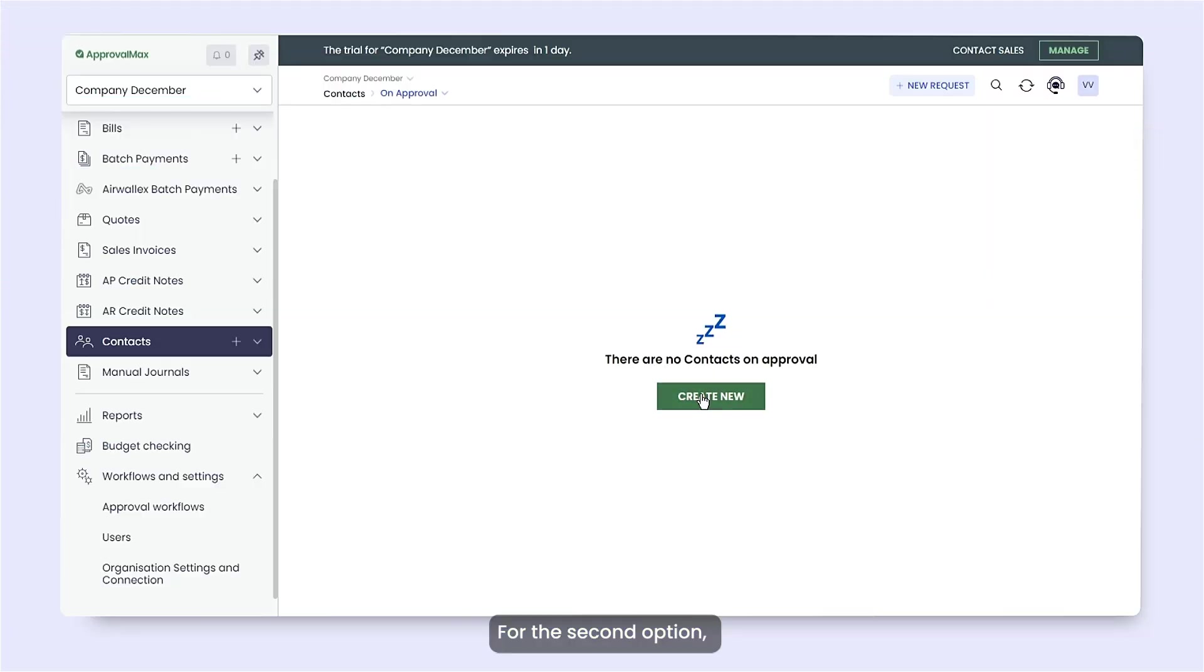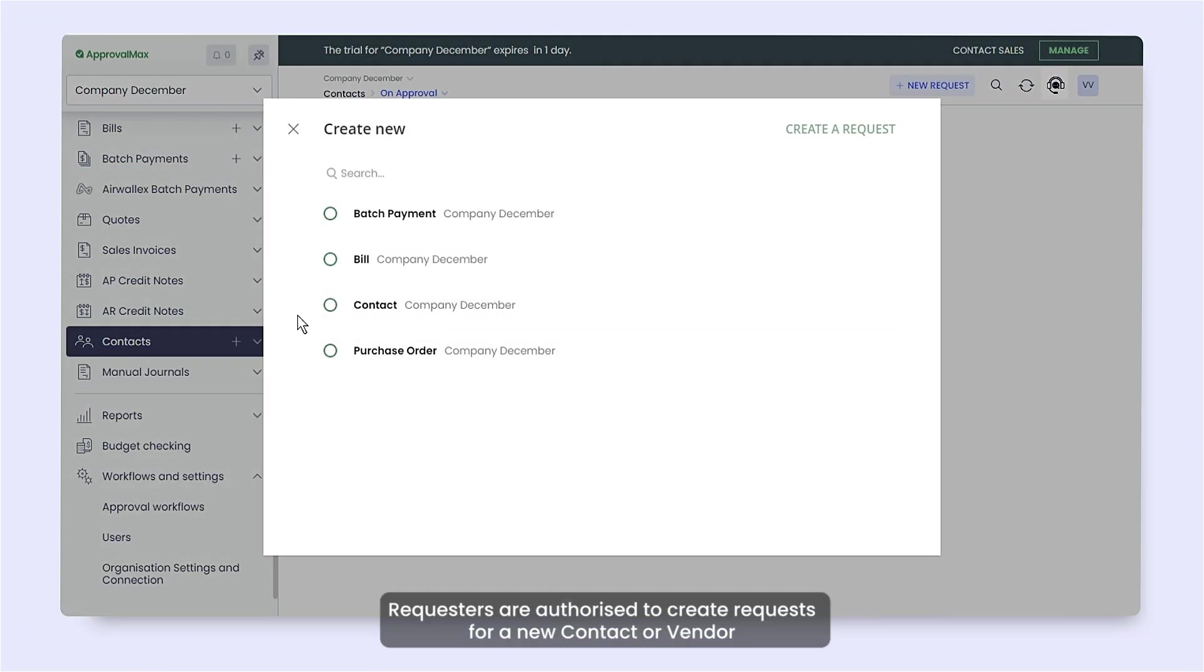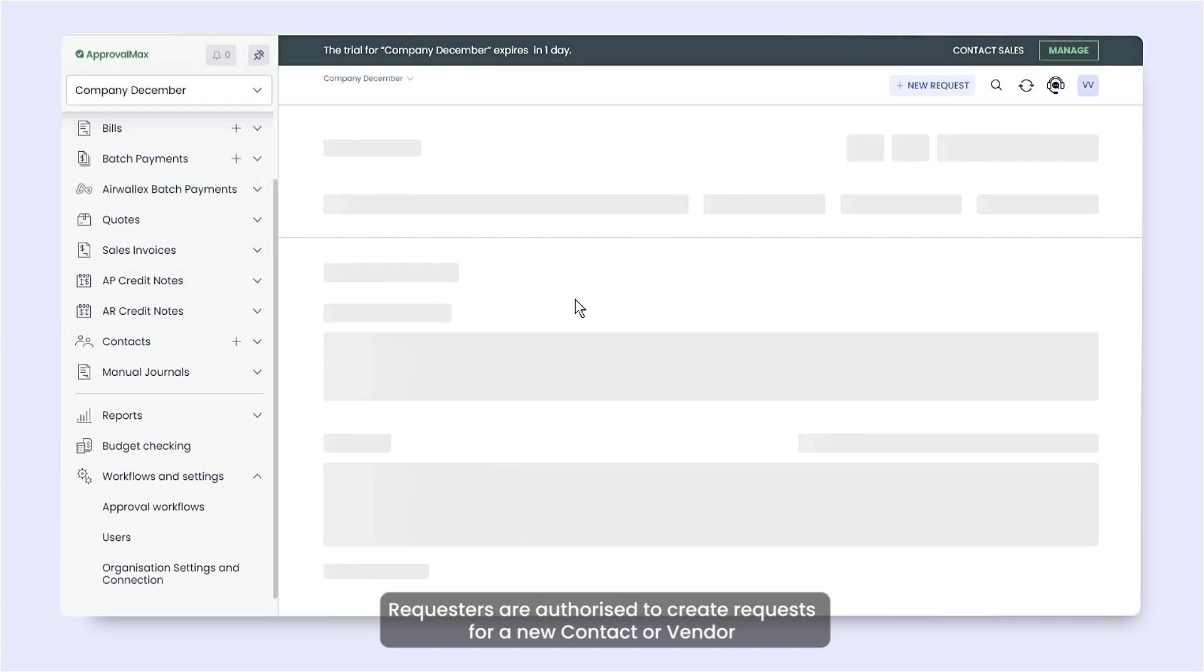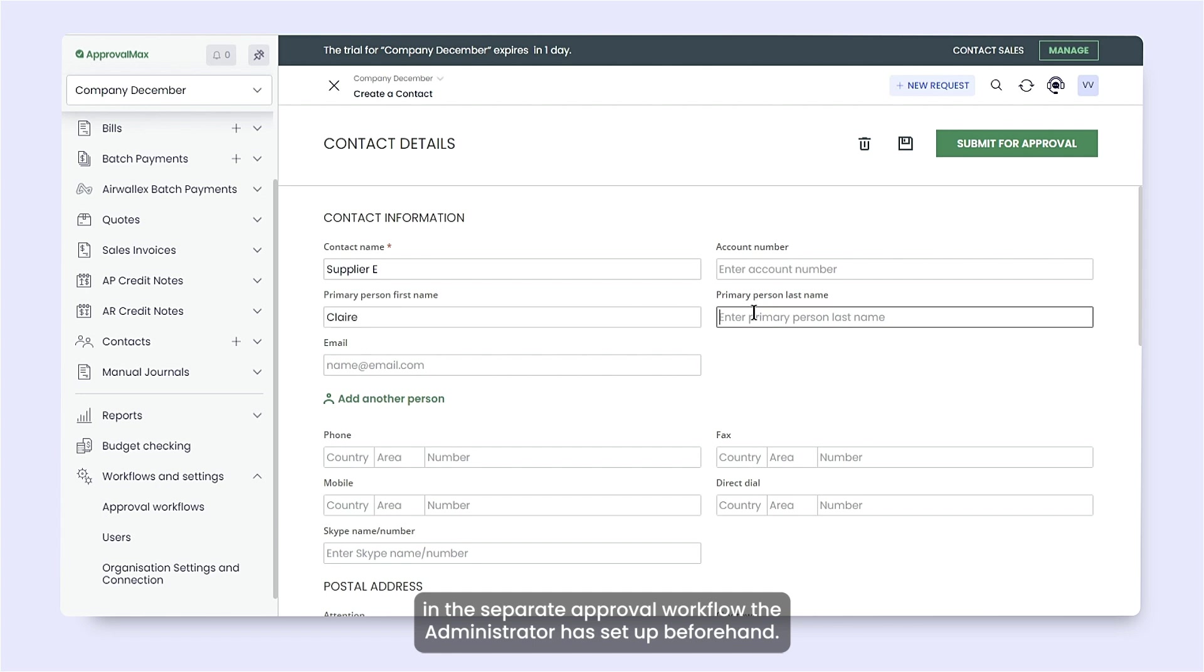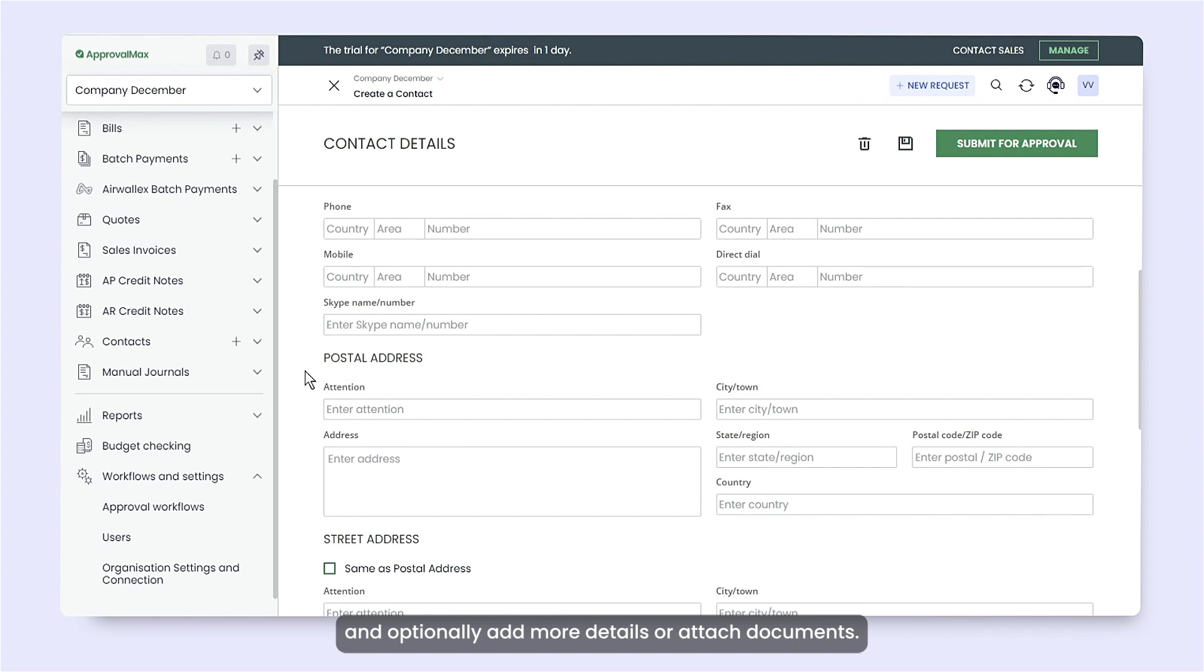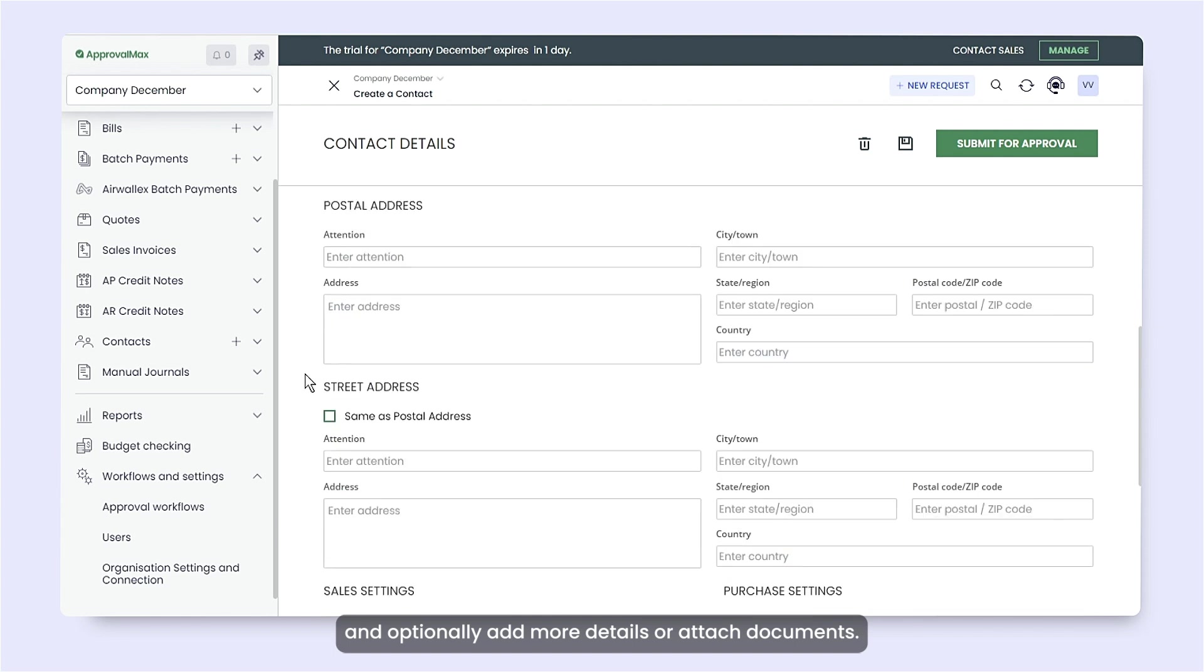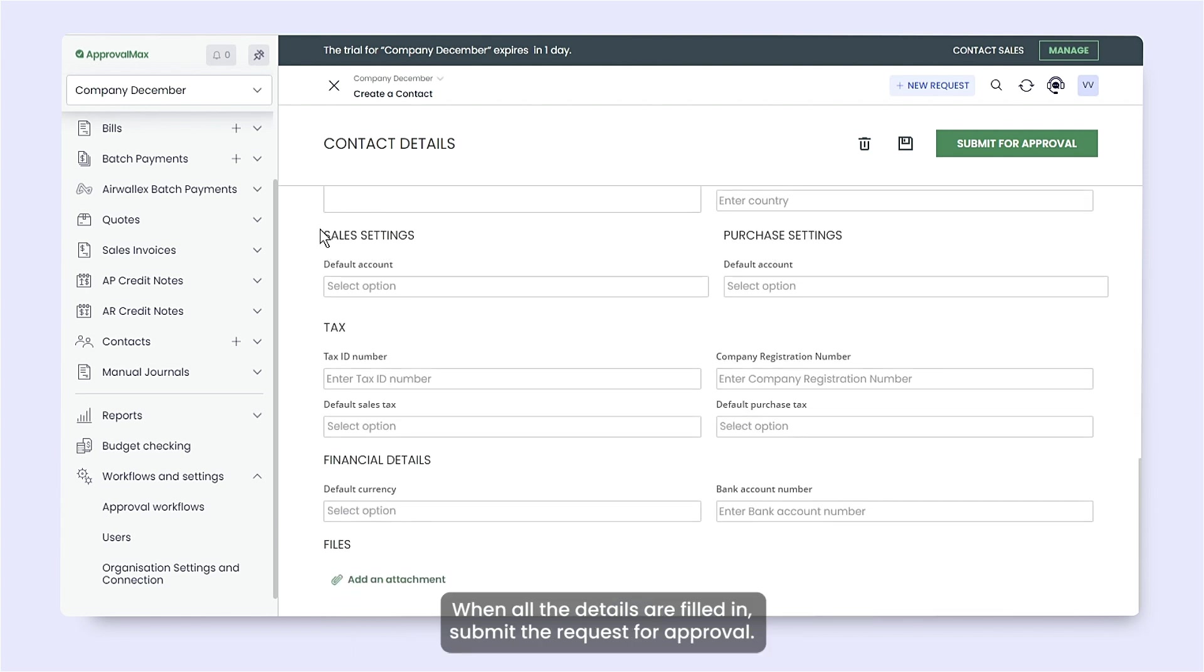For the second option, requesters are authorized to create requests for a new contact or vendor in the separate approval workflow the administrator has set up beforehand. In the form, specify the contact's or vendor's name and optionally add more details or attach documents. When all the details are filled in, submit the request for approval.